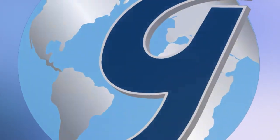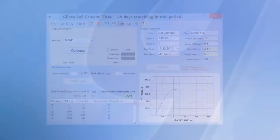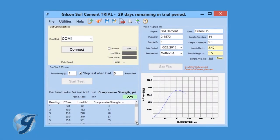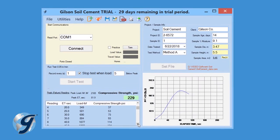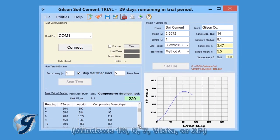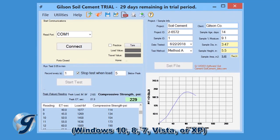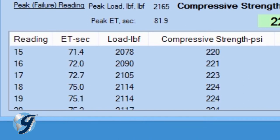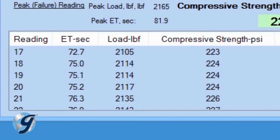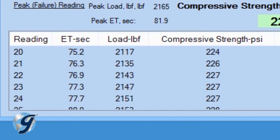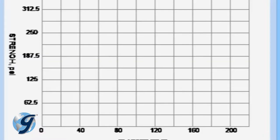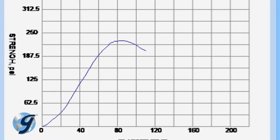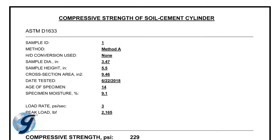The Gilson Soil Cement Data Acquisition Software is an easy-to-use Windows-based software that records test data at specific intervals and displays real-time data in graphic form using selectable engineering units.